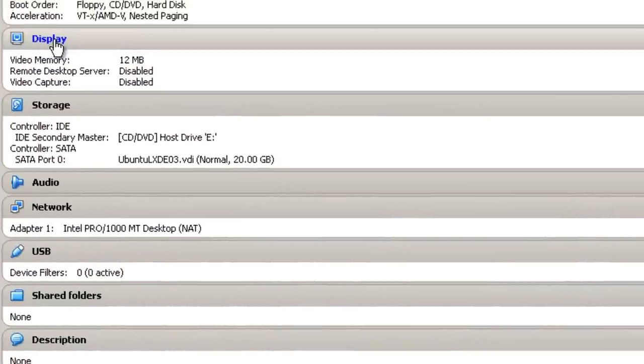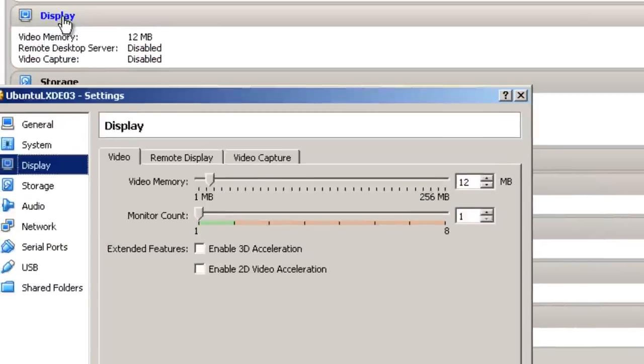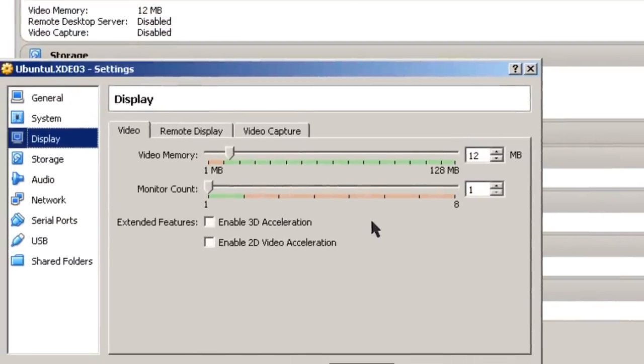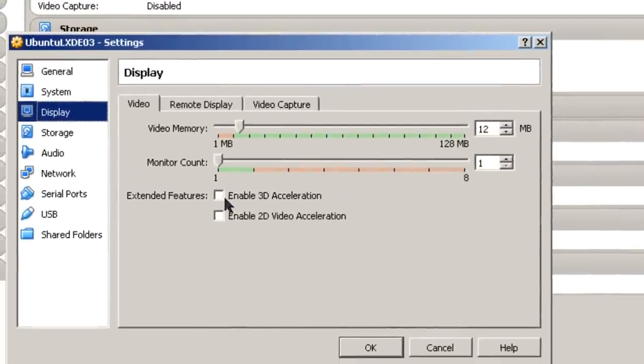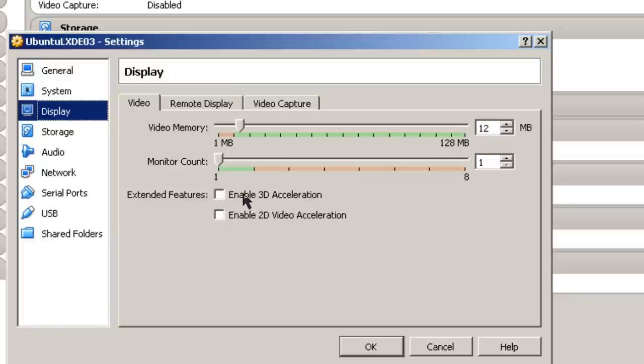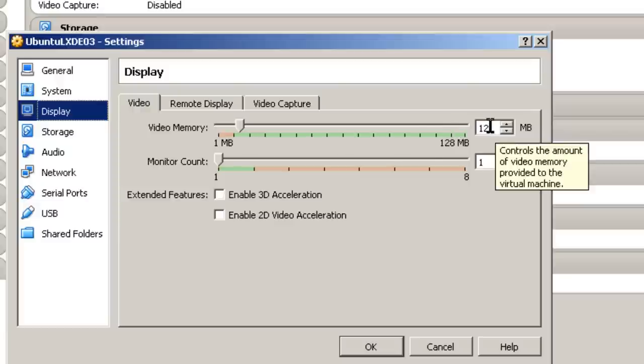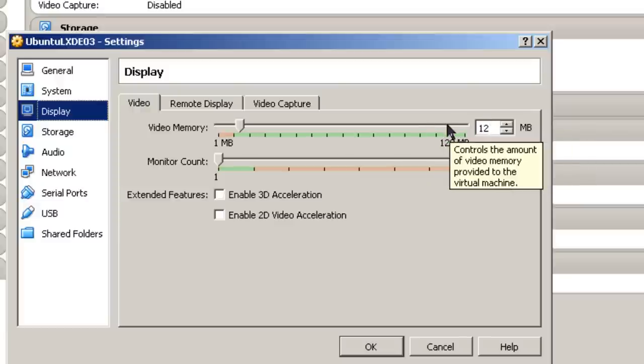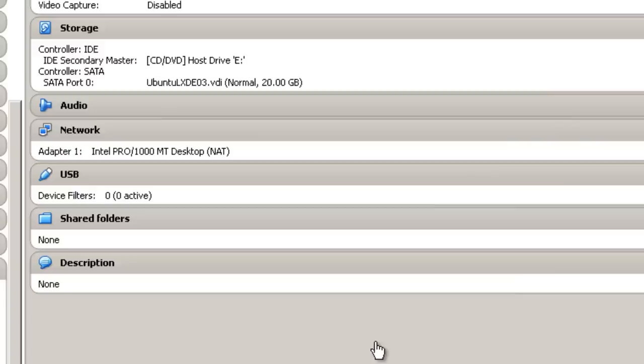Display. I want to make sure that 3D acceleration is not enabled. If this is a server, it shouldn't be enabled. And this is 12 megabytes of memory. Display memory is good enough. I'm just going to click OK.